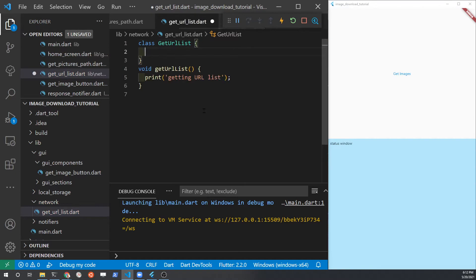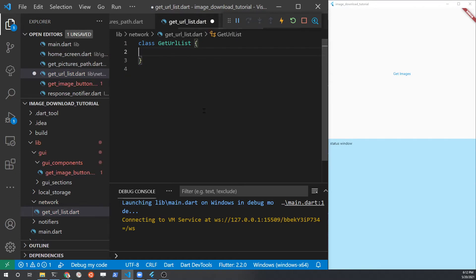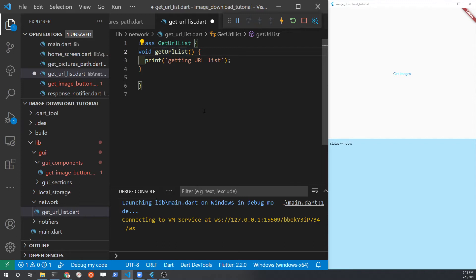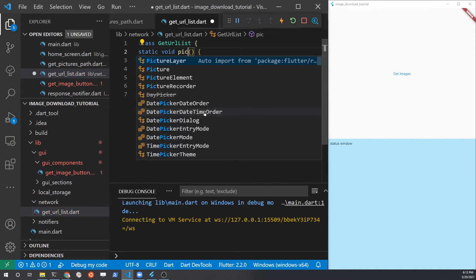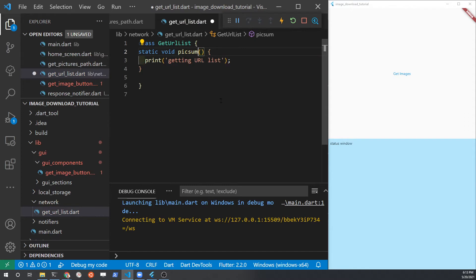Convert geturllist.dart into a class so that we can have two methods in there. One will be pulling information from the test server LoremPixum, and the other one will be getting it directly from the camera. For this simple application we can use static methods — the static keyword allows us to access a method without having to instantiate the class. We're just using the class to hold the two different methods.